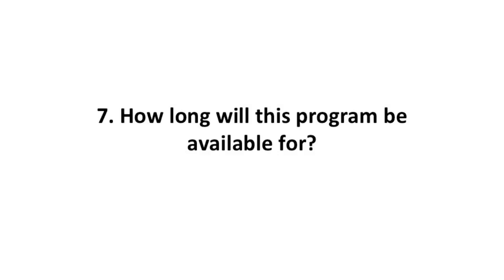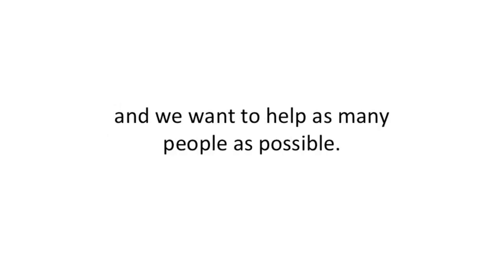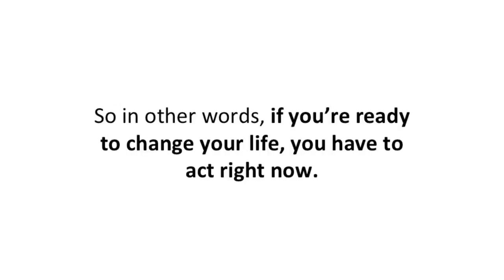How long will this program be available for? That's hard to say. Obviously, Stephen and I want to keep this presentation online as long as possible and help as many people as possible. So in other words, if you're ready to change your life, you have to act right now.